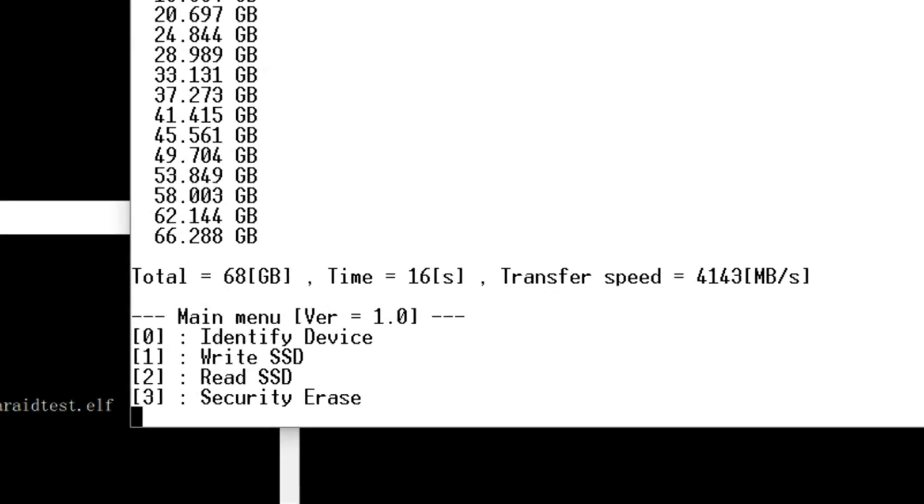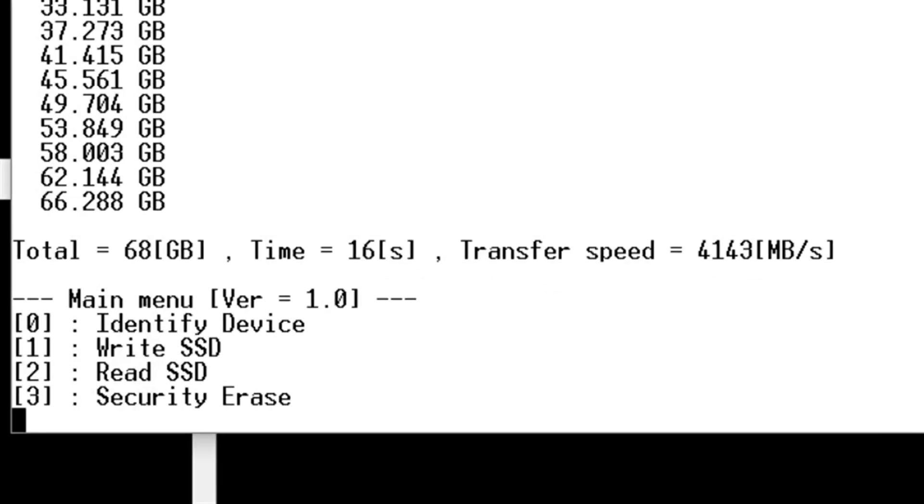When the transmission completed, the display shows writing data size, execution time and write speed. The write speed is 4143 megabytes per second.